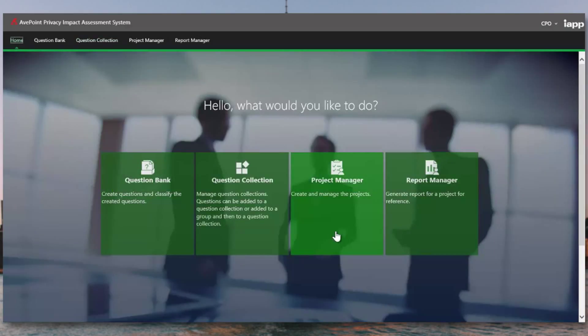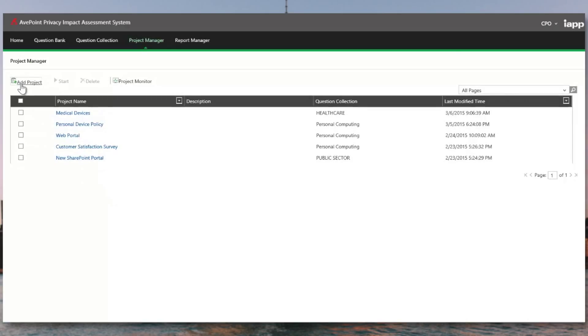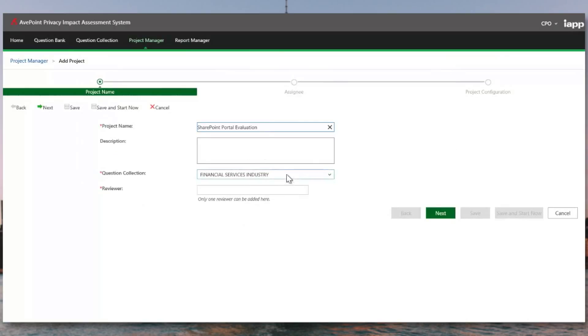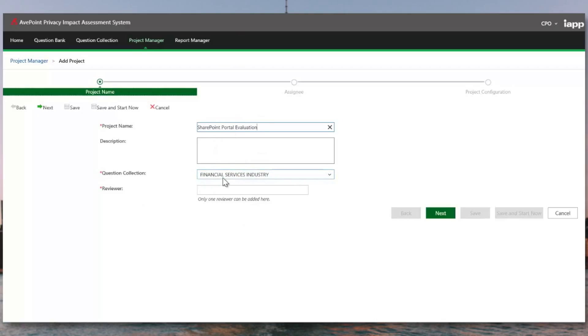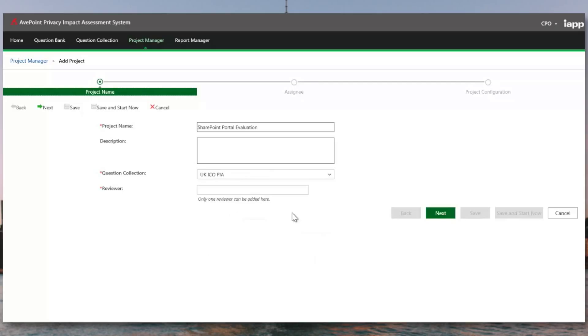The project manager is where you're going to be spending most of your time after you've done the initial setup. Inside the project manager, we have the ability to create a new privacy impact assessment. When we pick a question collection to use for our privacy impact assessment, you're typically going to want to use one that's pertaining to the type of data you're collecting. So in the case that we're doing a SharePoint portal evaluation, that might be exposed to external parties. In that case, we might be collecting data about UK citizens. So in this case, I will run a privacy impact assessment according to the UK regulations.